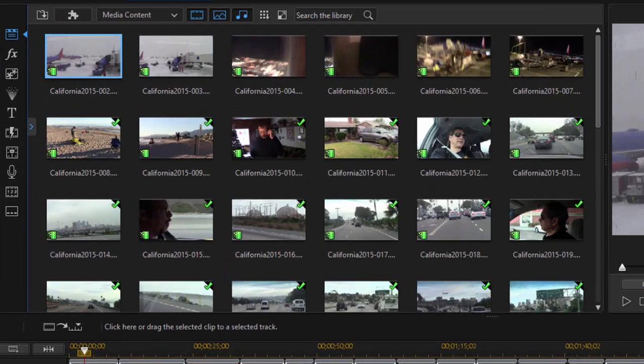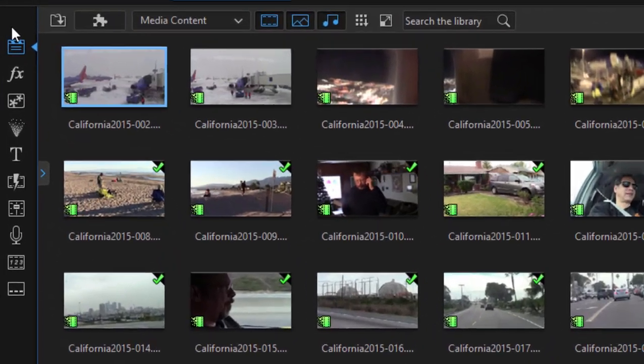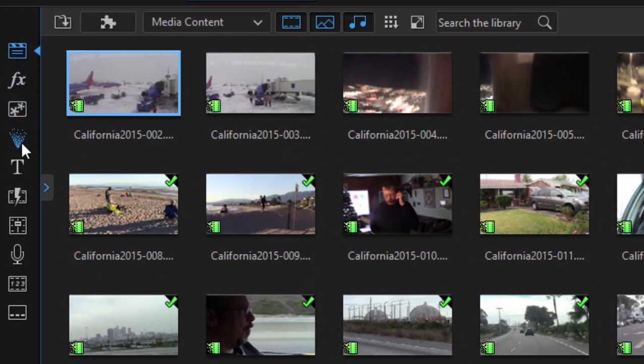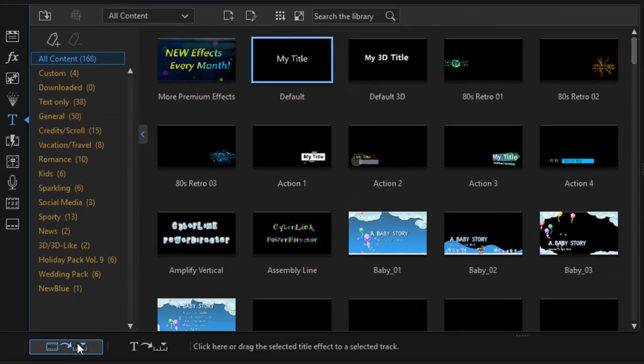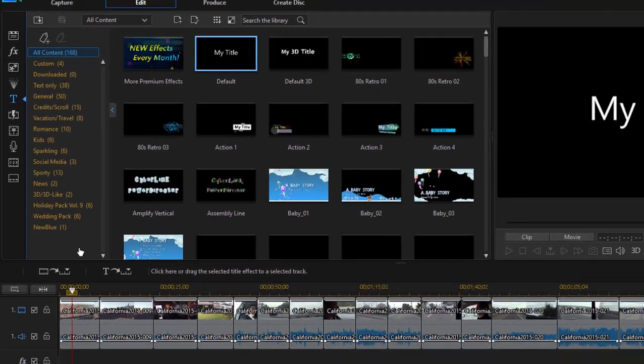You'll find them by going to the title room and that is by going along the left-hand side of the program here and clicking on that little T. You see they're in a variety of categories, some very nice title templates here. They're all editable and customizable.